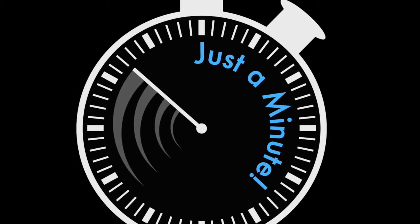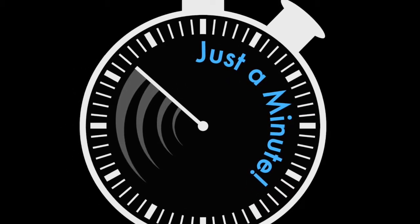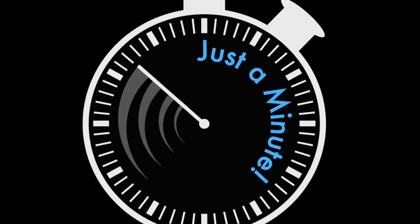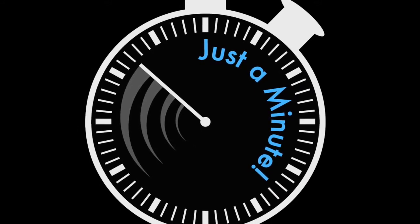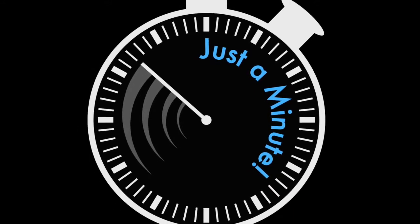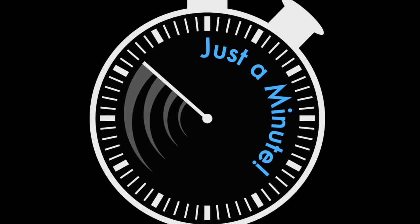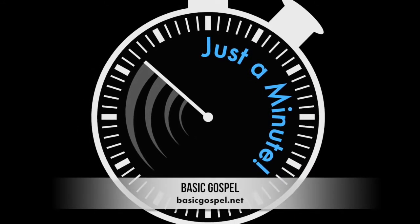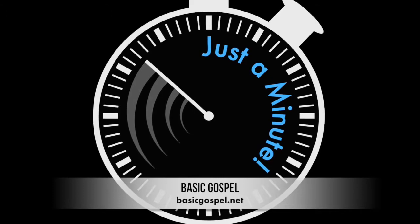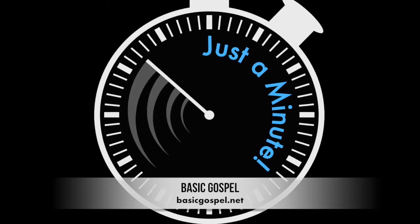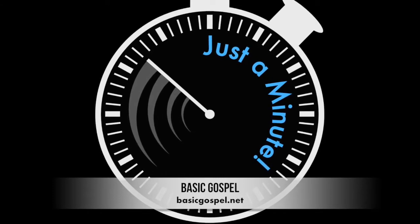I'm Bob Christopher, and that's just a minute. For more daily encouragement to help you grow in God's love and grace, visit basicgospel.net. That's basicgospel.net.